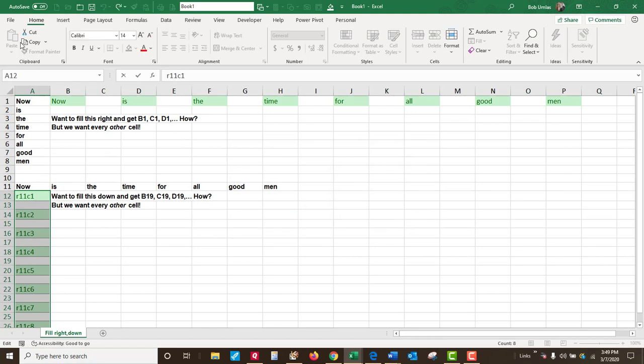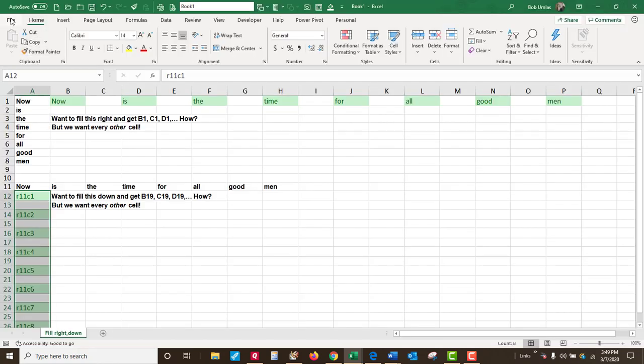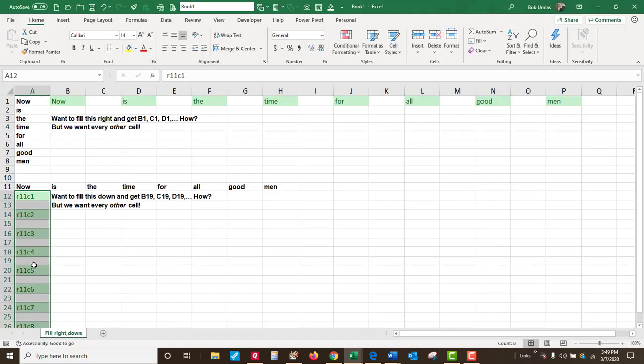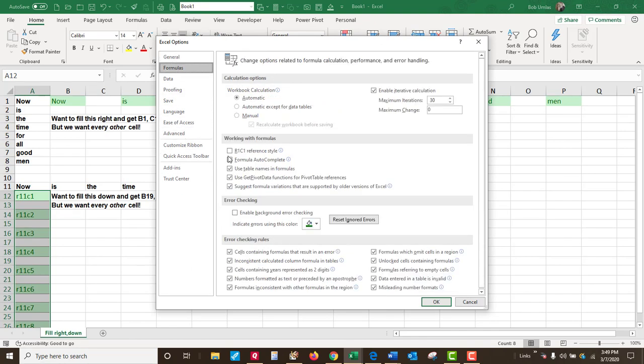Well, we can do it by going from File, Options, and change it to, under Formulas, change it to R1C1.